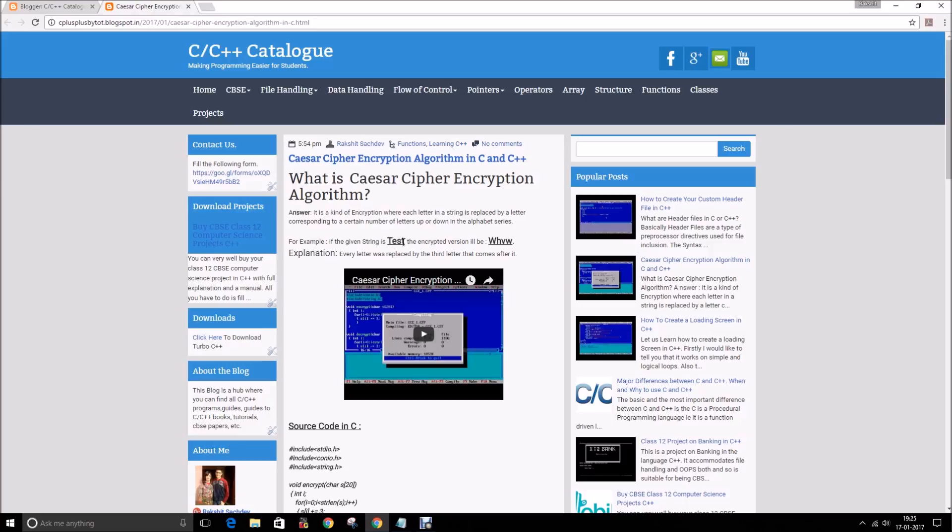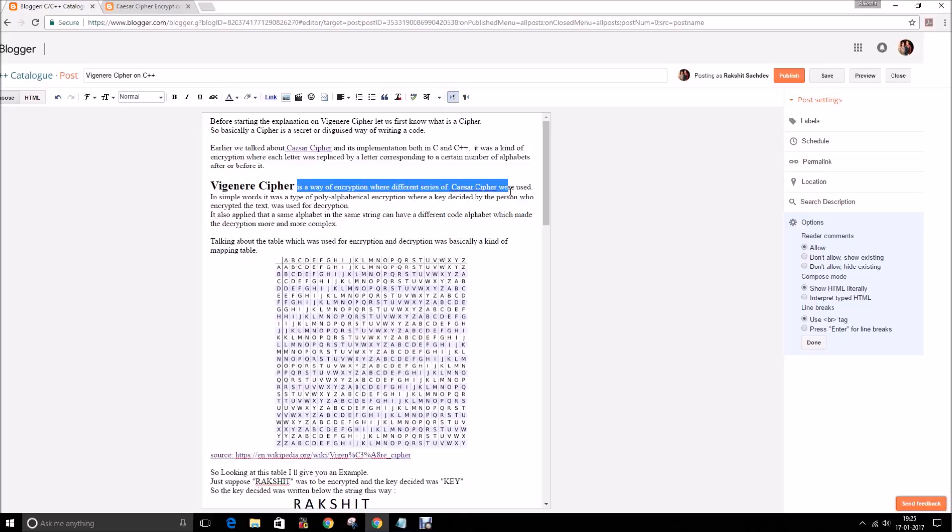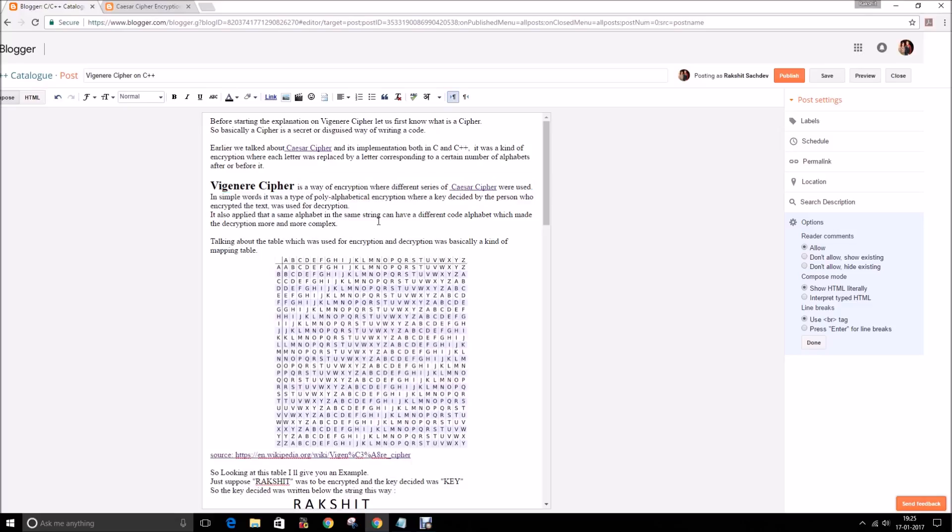Coming to Vigenere cipher, it's a more complex cipher. Vigenere cipher is a way of encryption where different series of Caesar cipher are used. In simple words, it's a poly alphabetical encryption where a key is decided by the person who is encrypting the text.